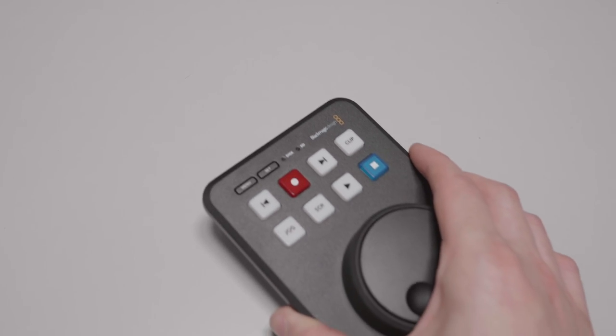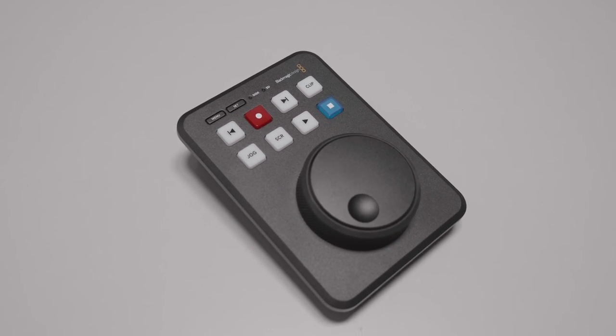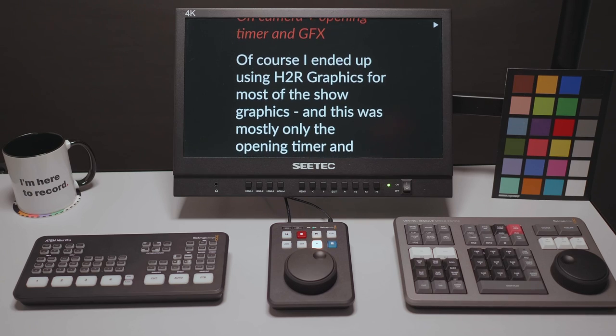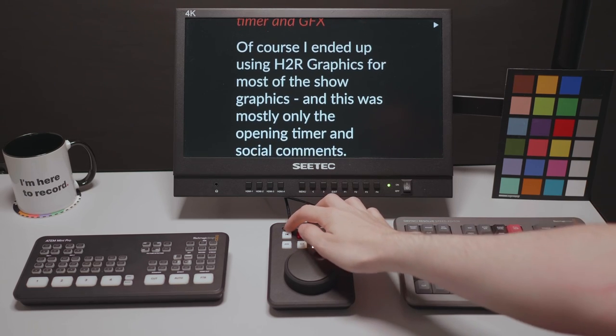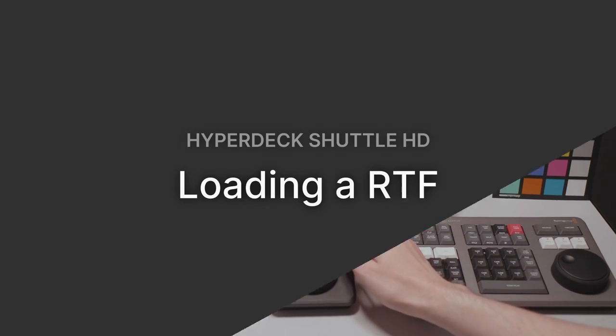One of the unique features of the HyperDeck Shuttle HD is the ability to load rich text files and play them back just like a teleprompter. Let's explore how this works and some of the options along the way.